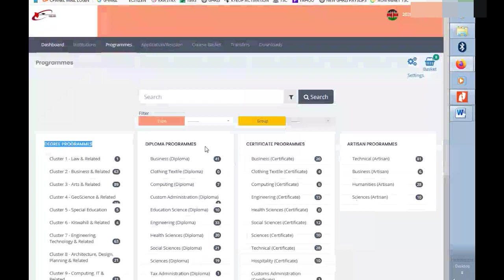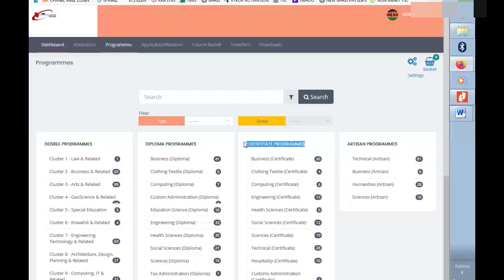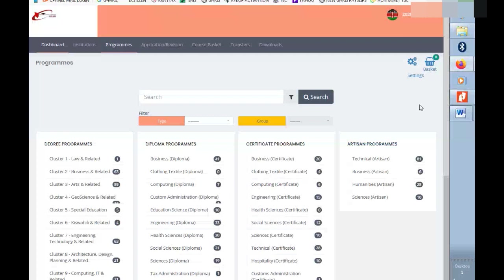As you can see here, we have the degree programs, diploma programs, certificate programs, and we have artisan programs. All these are the programs that are offered and that are available on the KCCP website.